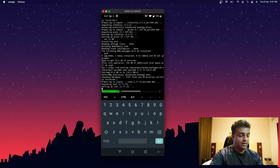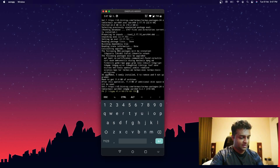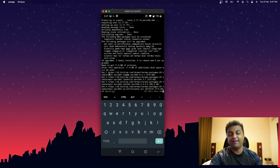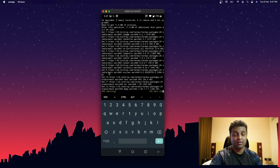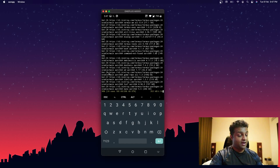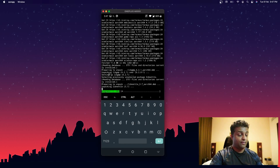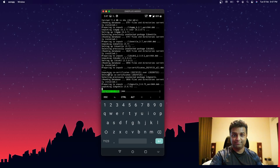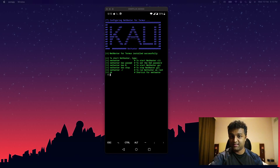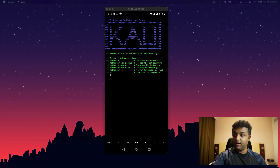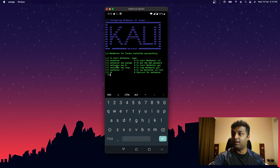This process will download about 1 to 1.5 GB of data to your mobile phone, so make sure you have enough space. After the setup is finished you can run Kali on your mobile. Once installation completes, you'll get a success screen indicating you are ready to start using Kali Linux.